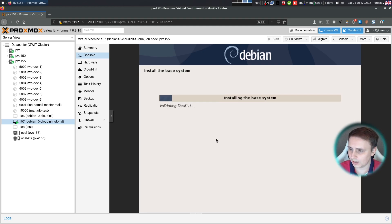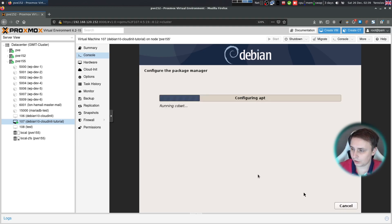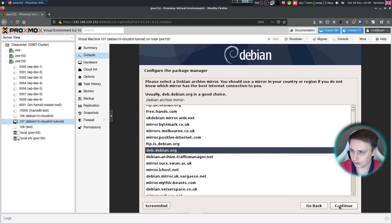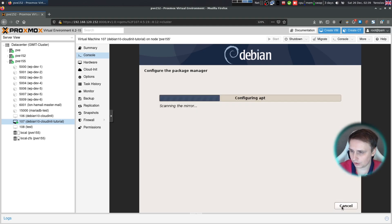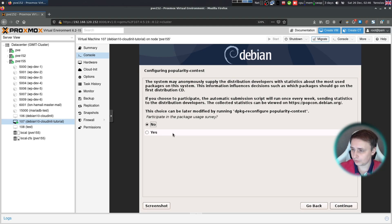And now let's wait for the base system to install. Okay, so the base installation is finally finished. Let's click next. Continue. Choose the mirror. Continue. I do want to participate in the package usage survey, but if you don't, hit no. In my case, I'm going to choose yes.